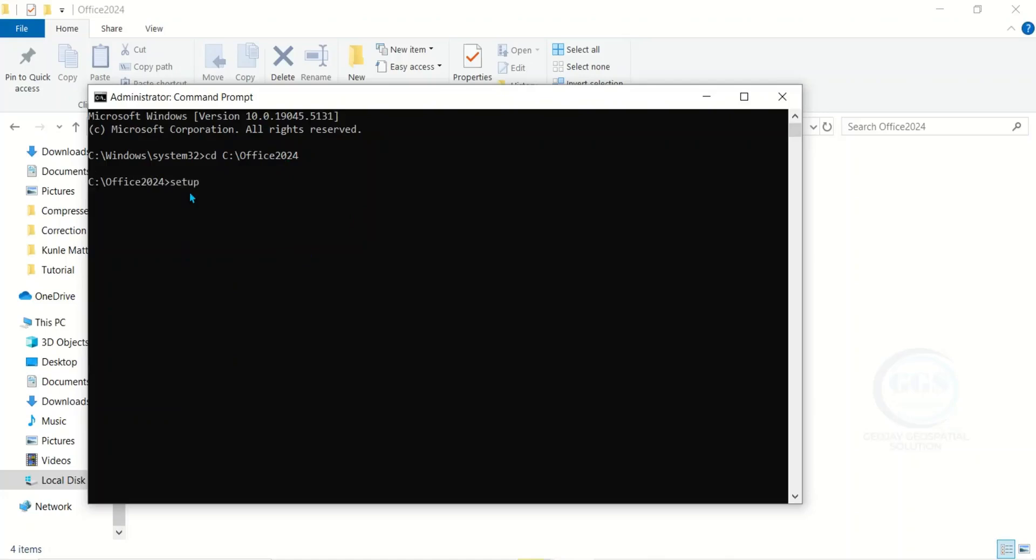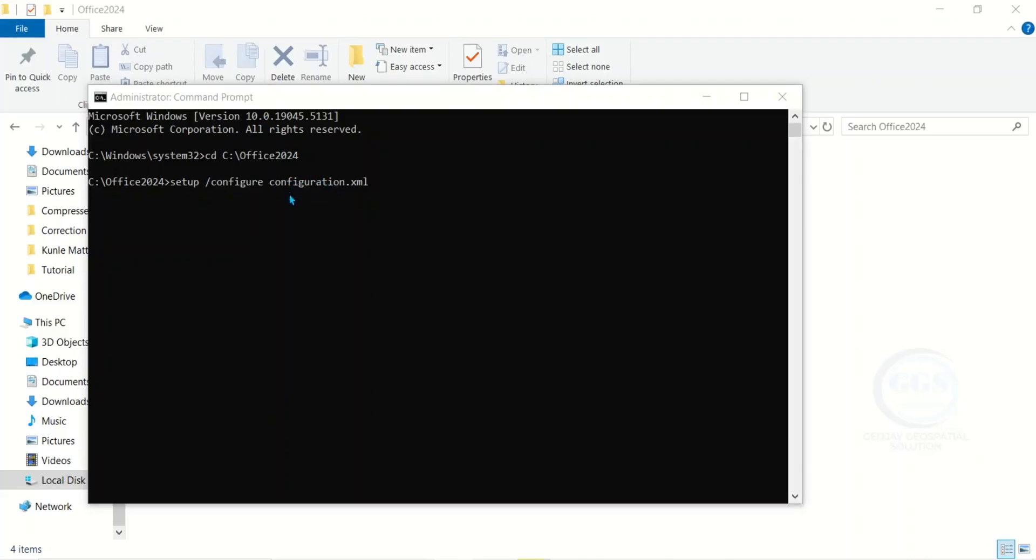Then here, type: setup space slash configure space configuration dot xml. This configuration dot xml is the name of the file we copied. So if you're using a different name, make sure you type the same name. Then click on Enter.